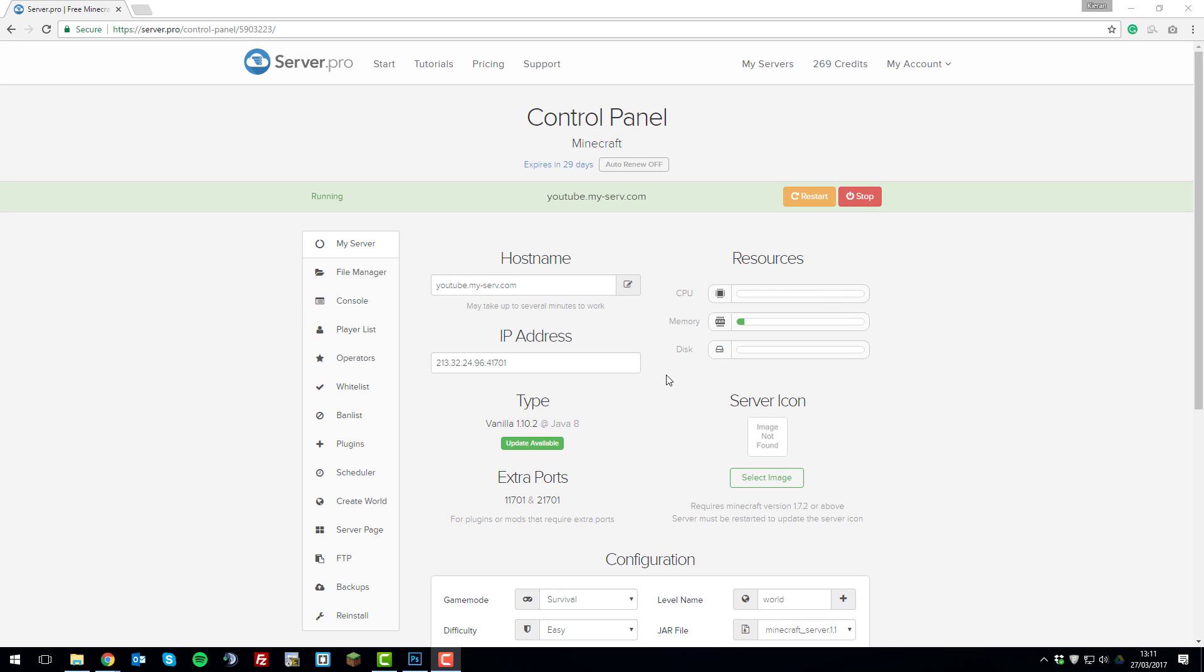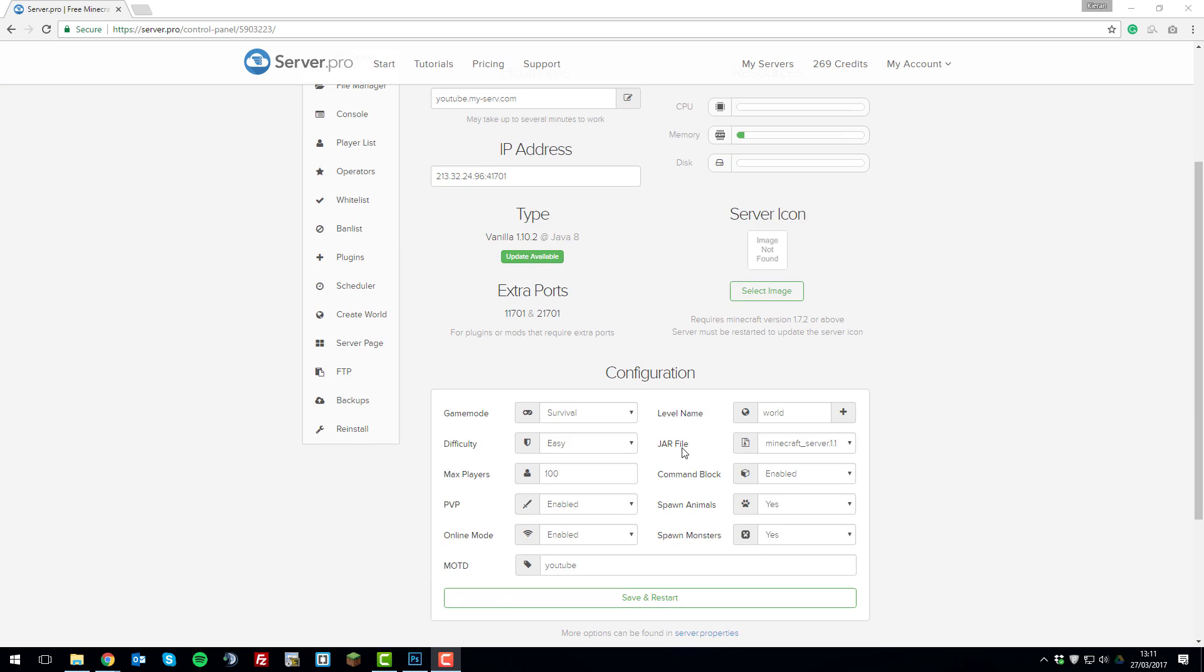Hello, this is Kieran from ServerPro and today I'm going to be teaching you how to install a custom jar file onto your Minecraft server. So let's get straight into it.